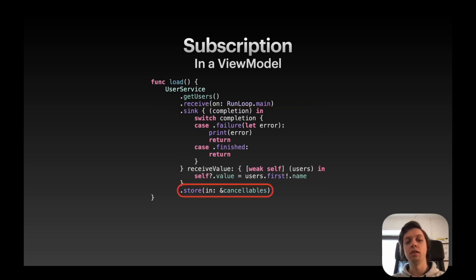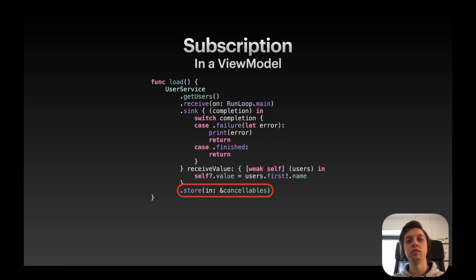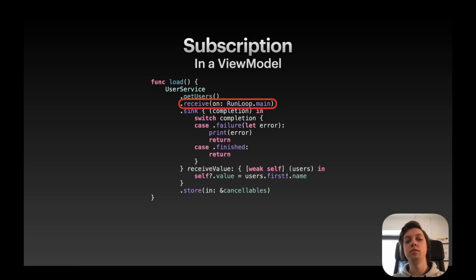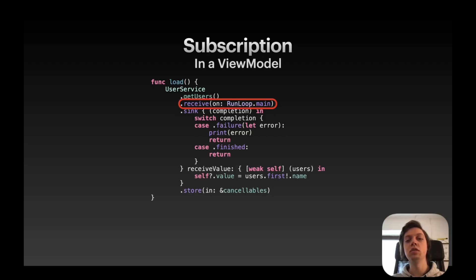And then in the end, I need to store the subscription in a cancelable set, just to have a strong reference to the data stream. And since I update the UI based on the value attribute, which I assigned the first user's name to, I need to receive this subscription on the main thread, because background UI updates are not allowed in SwiftUI.